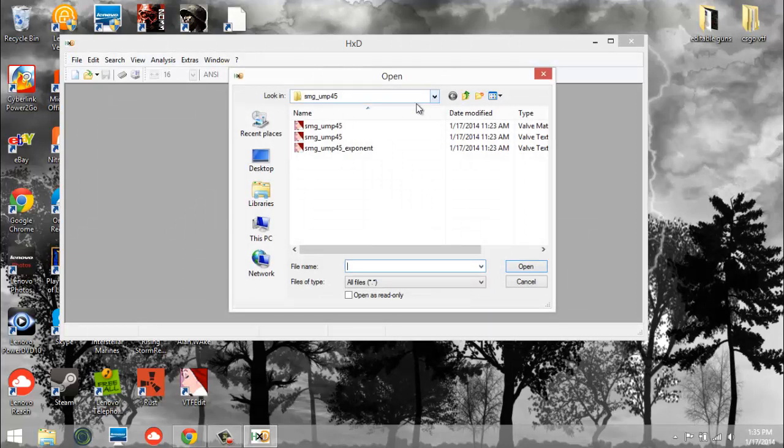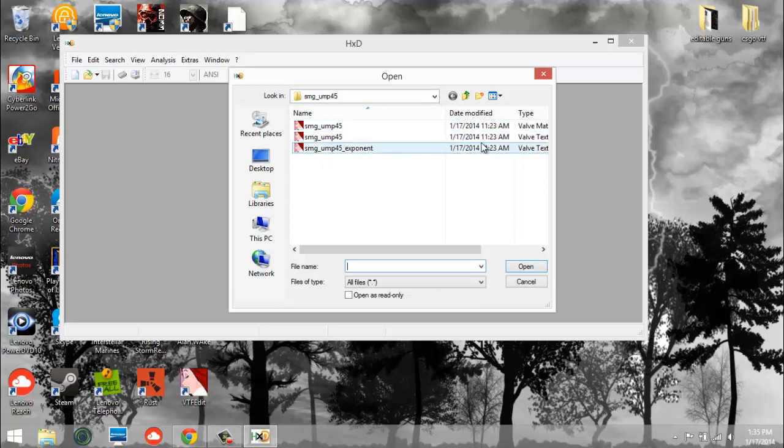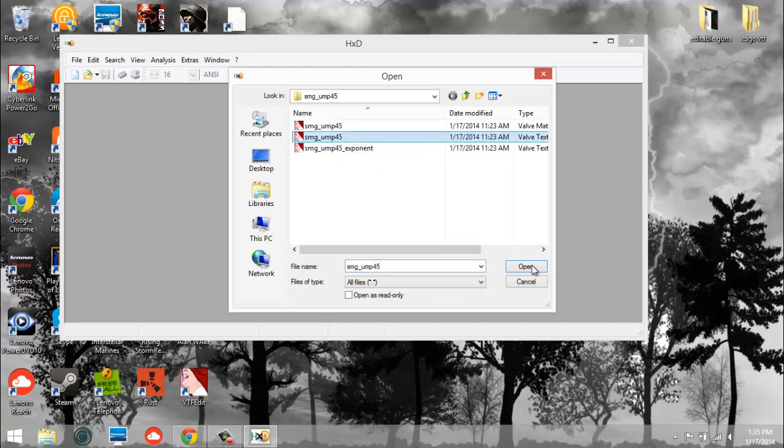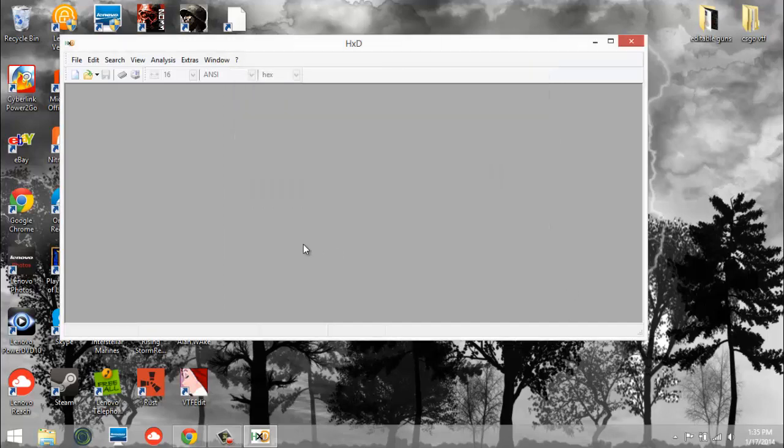So anyway, obviously you already have these VTX files. If you don't, you can go watch my other video, I'll put an annotation up in the top left corner. If you don't already have these files, you're going to of course click it and open it.